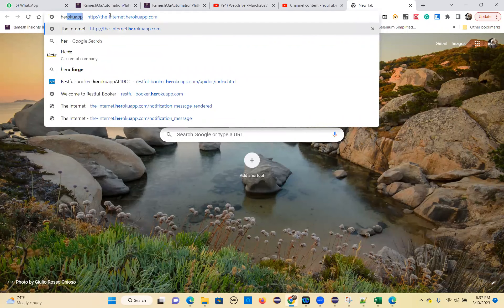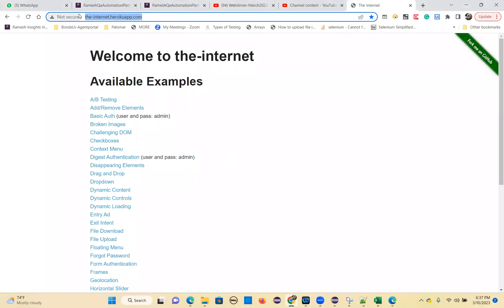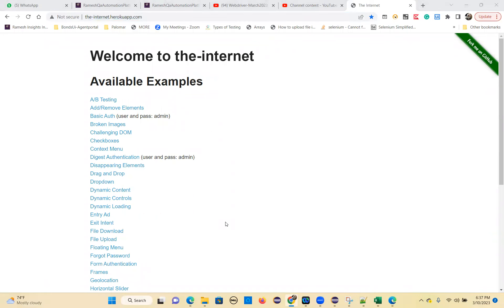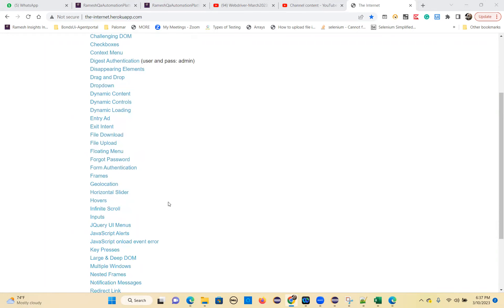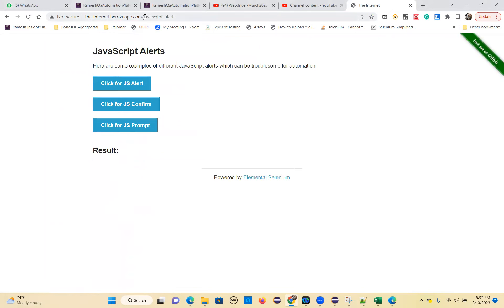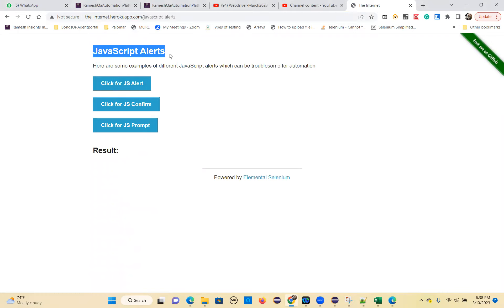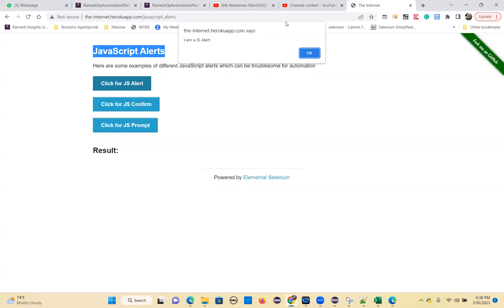I already explained how to handle alerts. I'm going to show you the alerts program now. So when you come to this website, you can see here JavaScript alerts. You need to click on this, verify this URL, verify this heading, and then click on 'Click for JS' - and this is the simple alert.